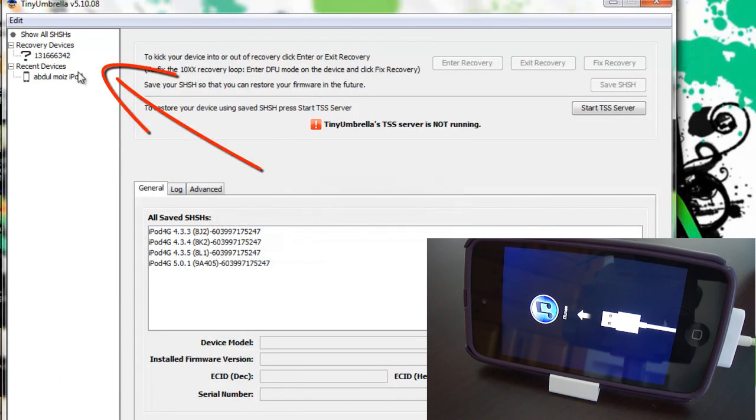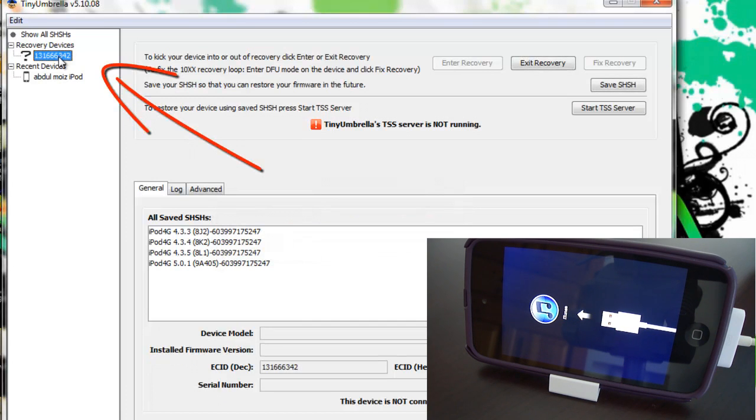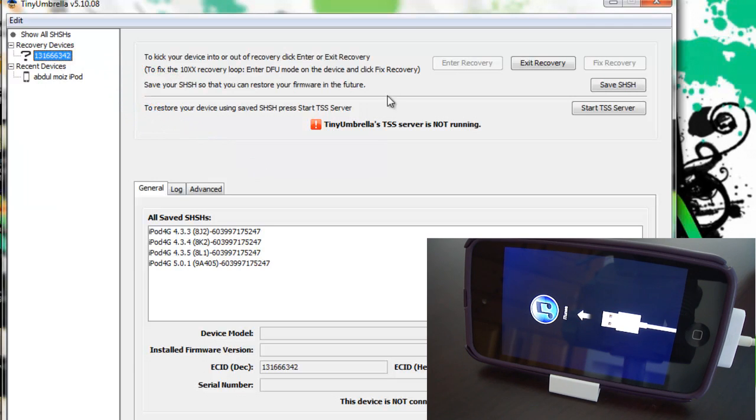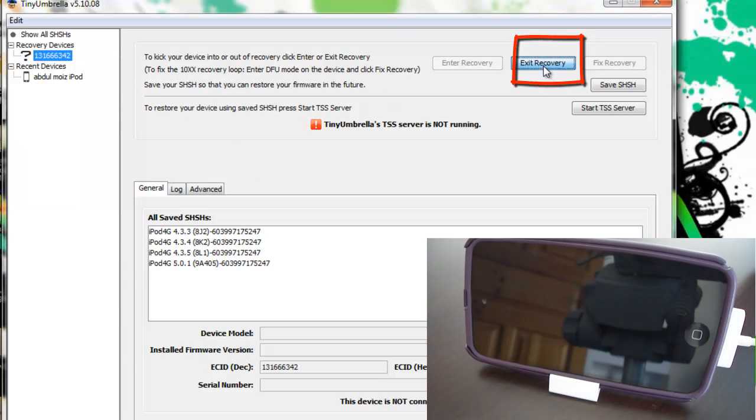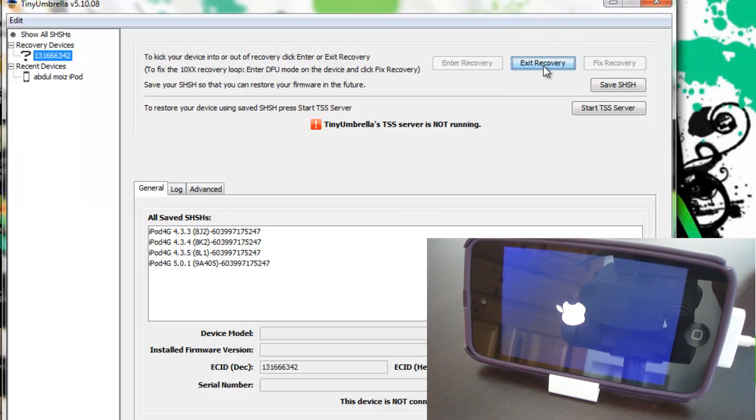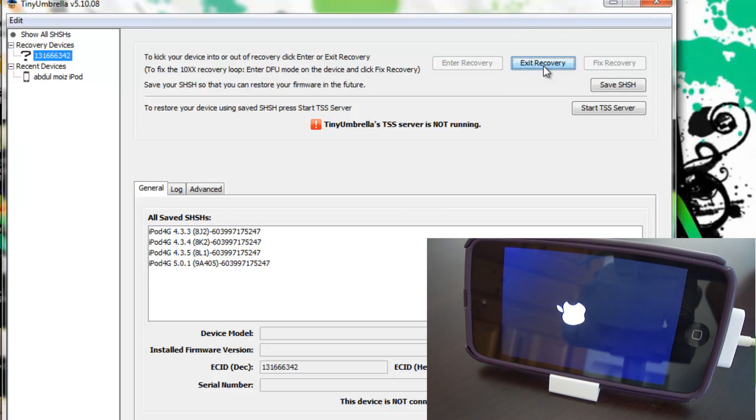Then you have to go to the Devices tab and click on Recovery Devices. Once you click on it there will be a tab—you have to click on Exit Recovery. When you click on it your device will reboot and you will be out of this recovery mode loop.